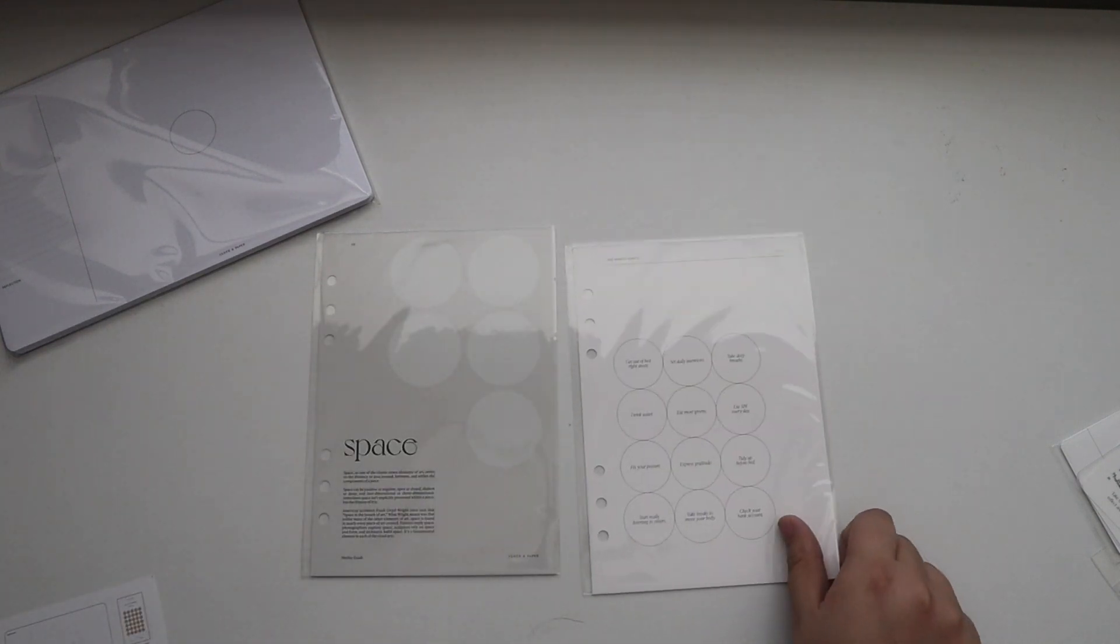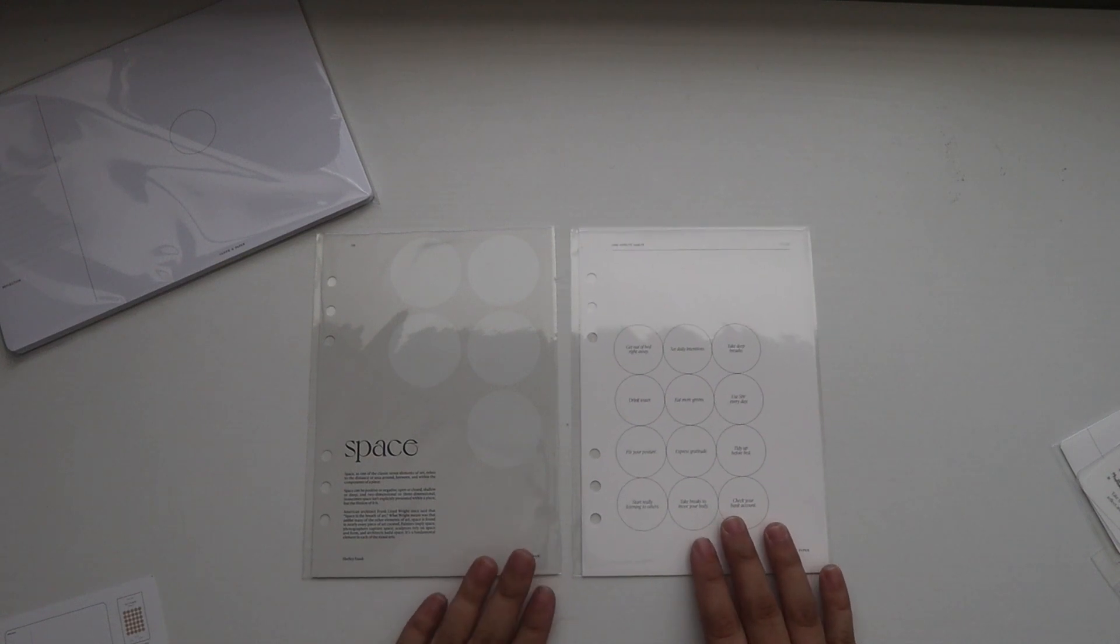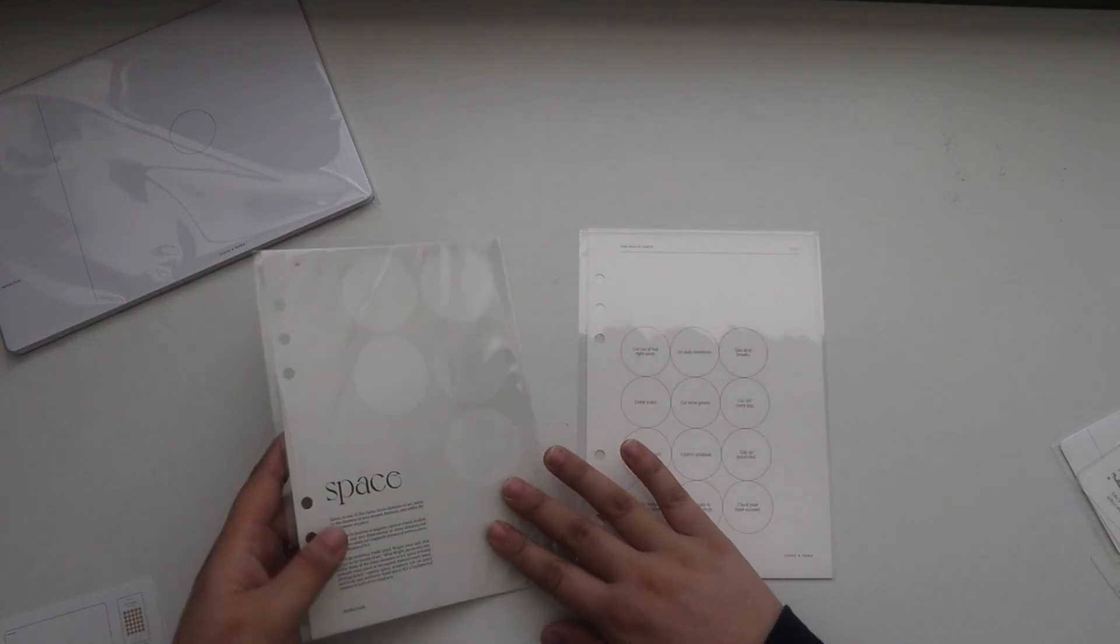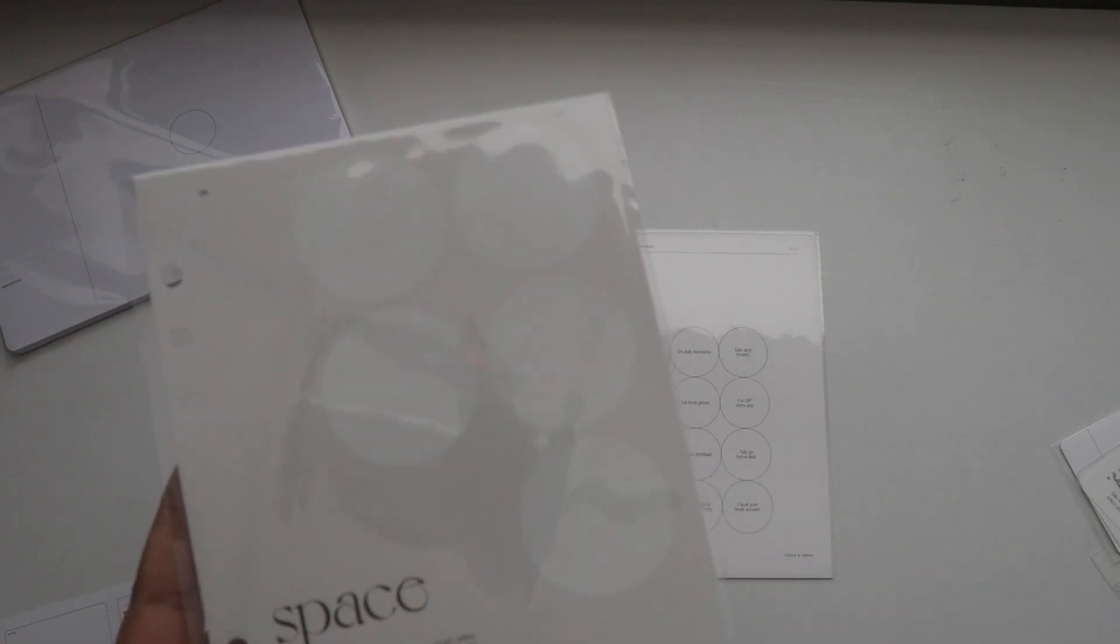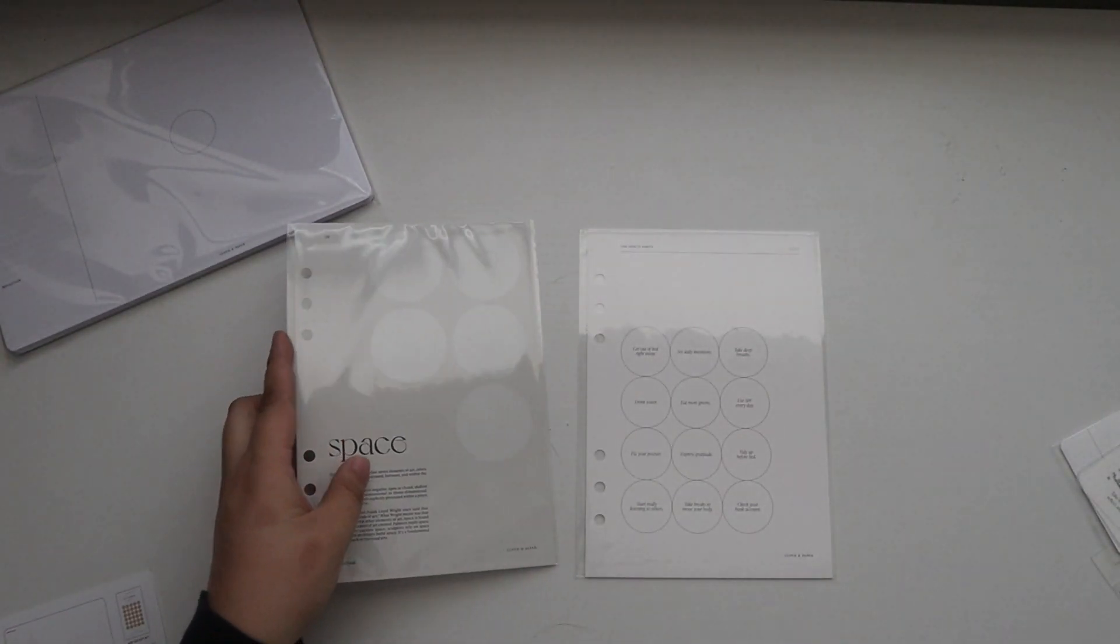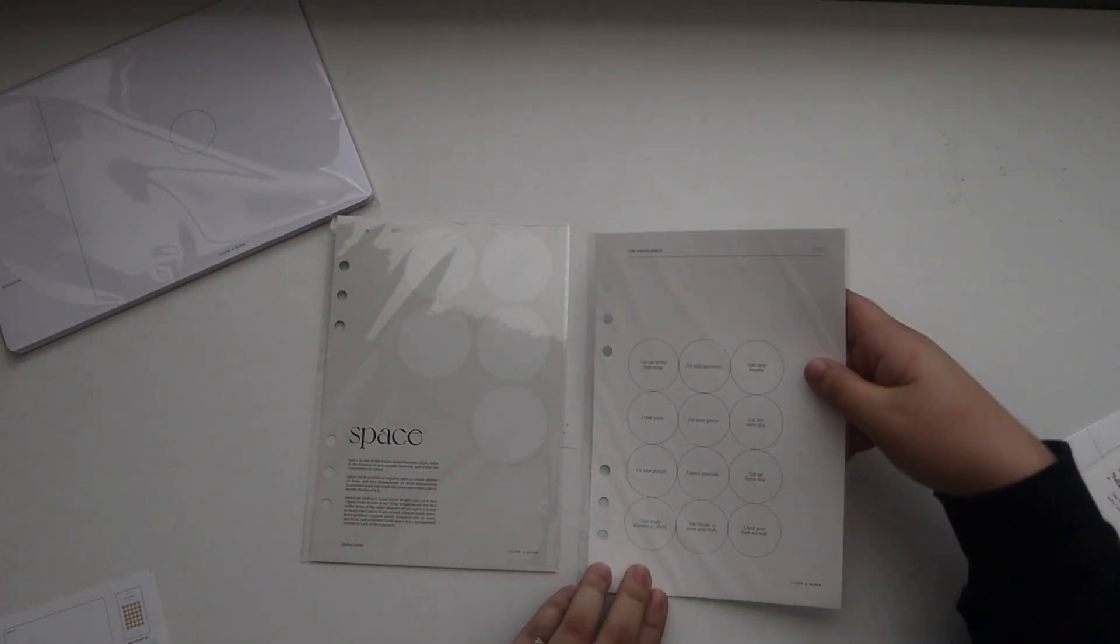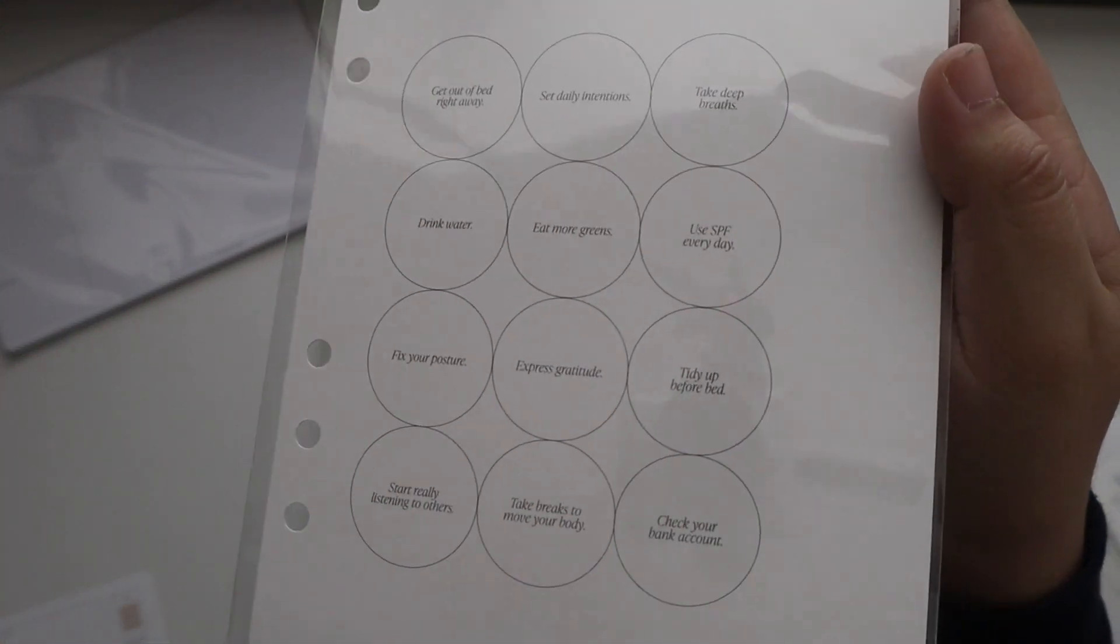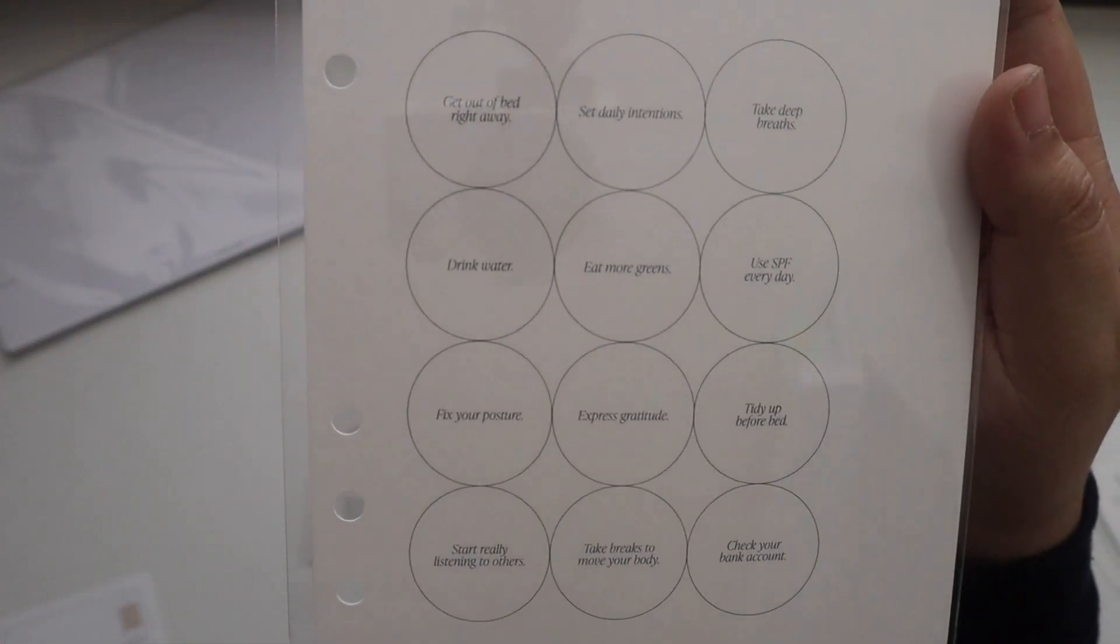And again you can use the Cloth and Paper sticky notes on here. So there are circles in the design, I think y'all can see that. And then you can use this dashboard for one-minute habits. So it just has a few items that you can cover up when you complete those habits for the day.